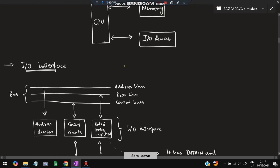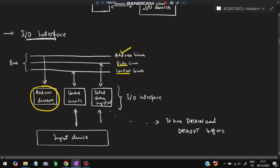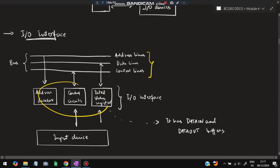We have I/O interfaces with three lines: the address line, data line, and control line. In the address line, addresses are transferred and decoded by the address decoder. The data line transfers data and also stores the status register. The control line contains control circuits that handle multiple device requests and decide which device should send data to the bus.